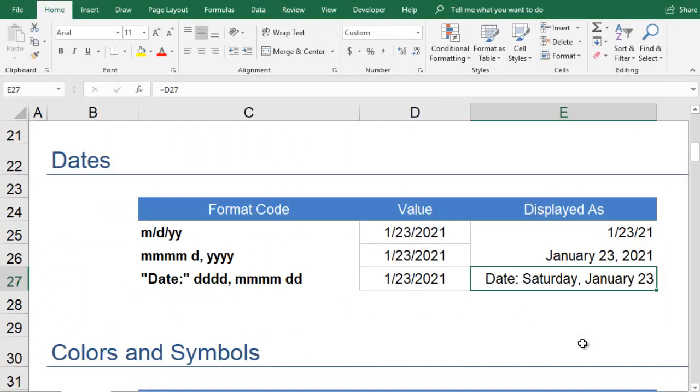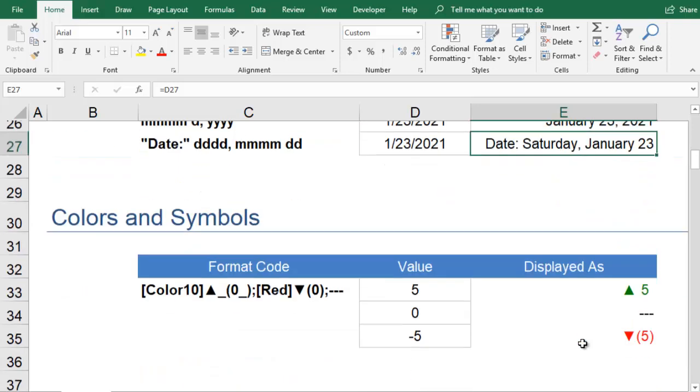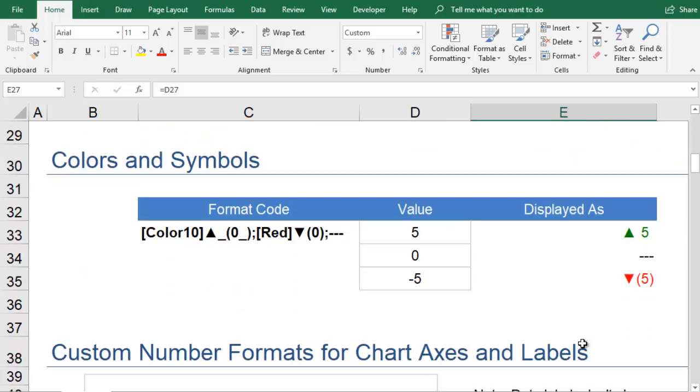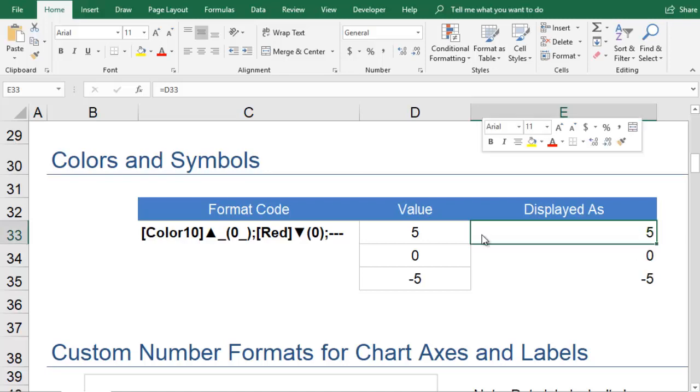You can specify different formatting for positive and negative numbers, zero, and text values. You just create different codes, separating them with semicolons.